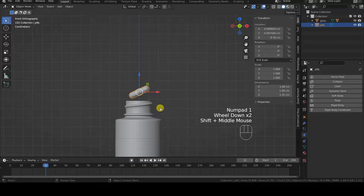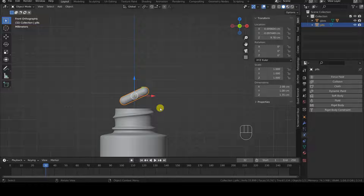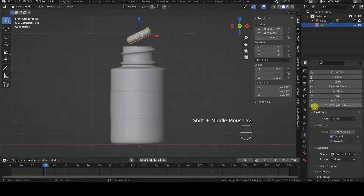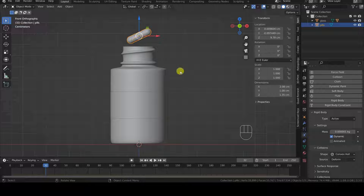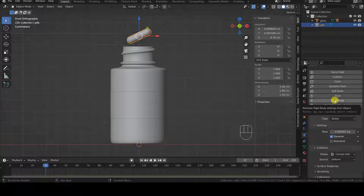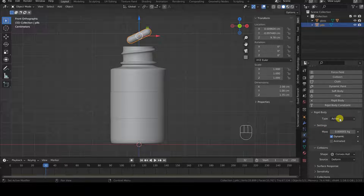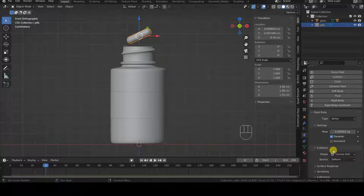Before creating the copies, I need to give the pill a Rigid Body Simulation Component so that it will already be ready in the copies I will make later. To add the Rigid Body, I simply click on Rigid Body in the Physics Properties panel. The newly created Rigid Body will be of the active type by default, which is fine because the object needs to react to gravity.